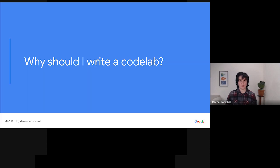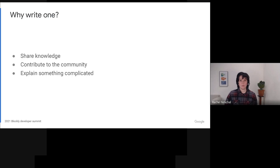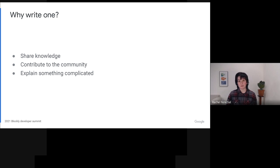So, why should you write a codelab? Writing a codelab is a great way to contribute to the community. It's a way to share your knowledge and make life easier for the next developer who runs into the same problem that you have. I've seen our developers talking each other through problems on the forum. I know that many of you are good at communicating and care enough to walk someone through complicated debugging or help them find the right way to approach a problem.